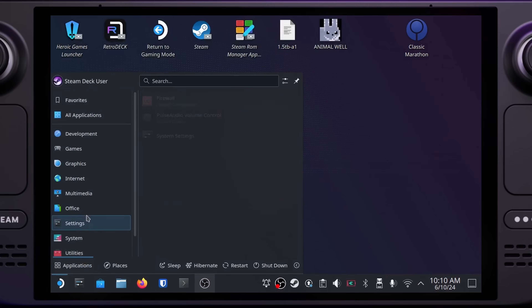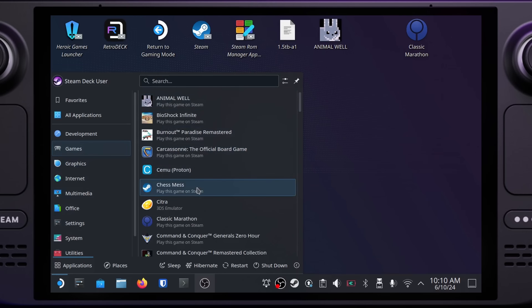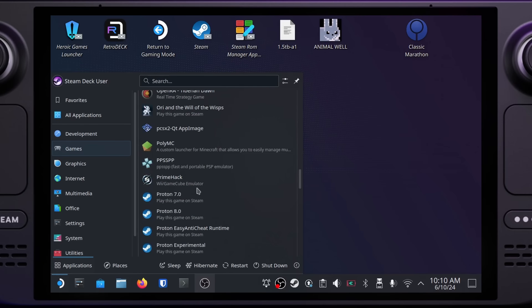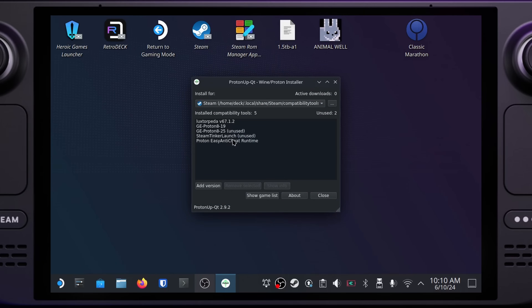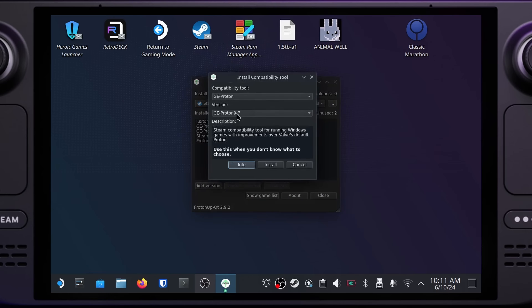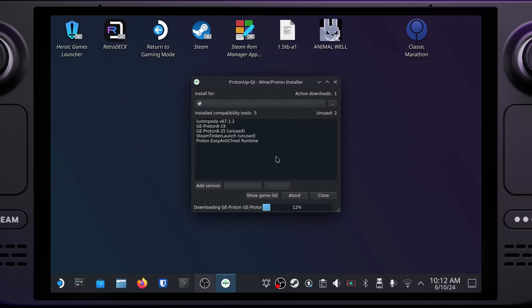Once it's done installing, you can close the Discover store. Now open the start menu again and search for ProtonUpQT — it can also be found in the Games or the Accessories section. Click on it to launch the app. The install for dropdown allows you to select which app is being managed; leave it set to Steam. Click on the add version button. In the compatibility tool dropdown, select Proton GE. As of writing, the latest version is GE-Proton 9-7 and that should be selected by default. If you see a higher number, it's a good idea to try that version first. Click the install button and allow the progress bar to finish. Once it's done, you can close ProtonUpQT.